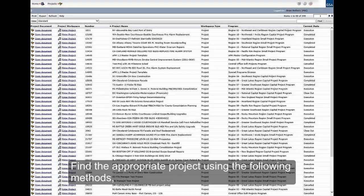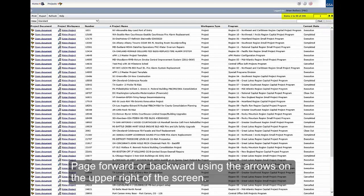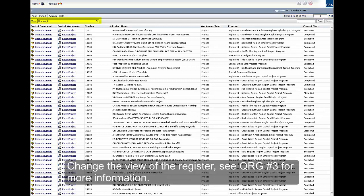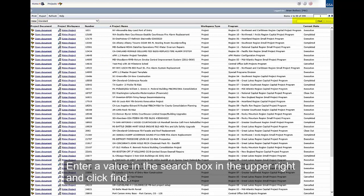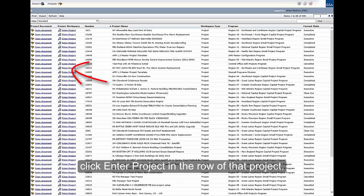Find the appropriate project using the following methods: scroll up or down the list using the scroll wheel on your mouse or the scroll bar on the right side of the browser window; page forward or backward using the arrows on the upper right of the screen; change the view of the register — see QRG number 3 for more information; or enter a value in the search box in the upper right and click Find. Once the project has been located, click Enter Project in the row of that project.